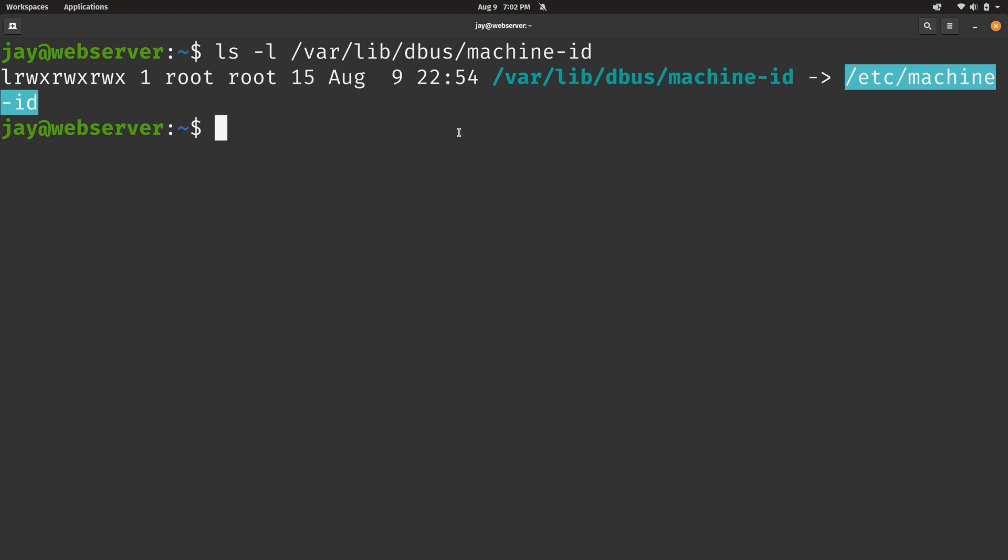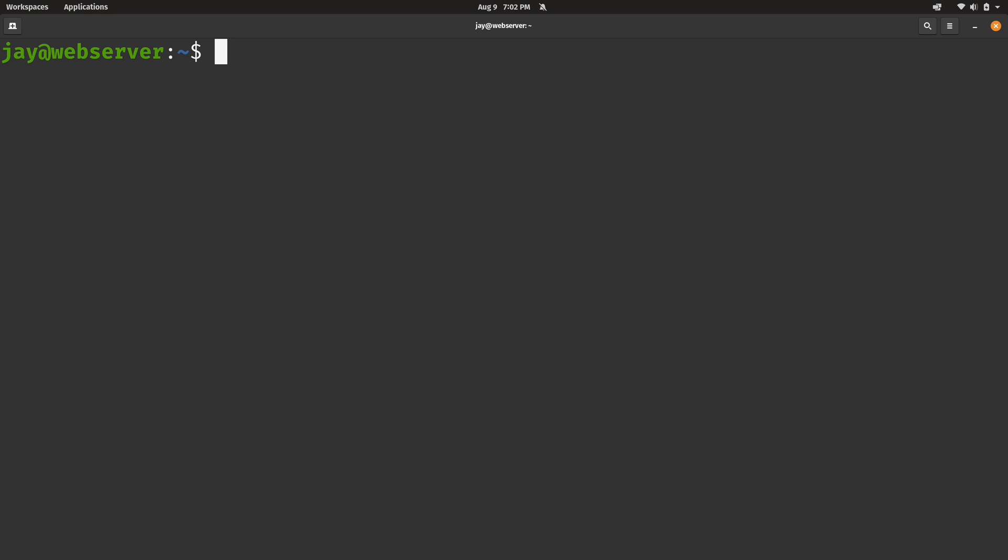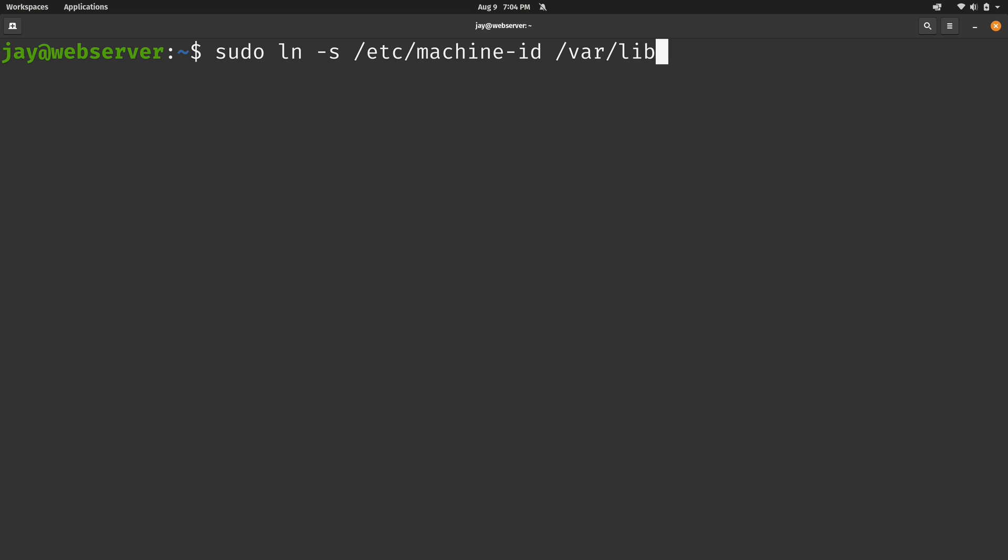Now if for some reason that's not a symbolic link, you can simply create a symbolic link. But if you did run the ls command against that file and it shows that it's a symbolic link, then you're fine and you don't have to do what I'm about to do. So what we're going to do is run sudo ln -s. We're going to create that symbolic link. The file that we want to link to is /etc/machine-id and we want to store this link at /var/lib/dbus/machine-id. I'll press enter.